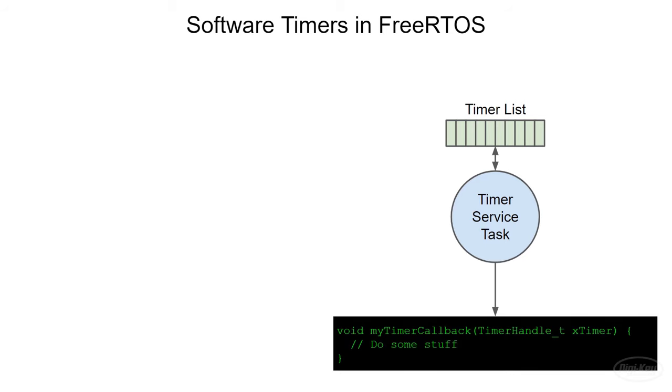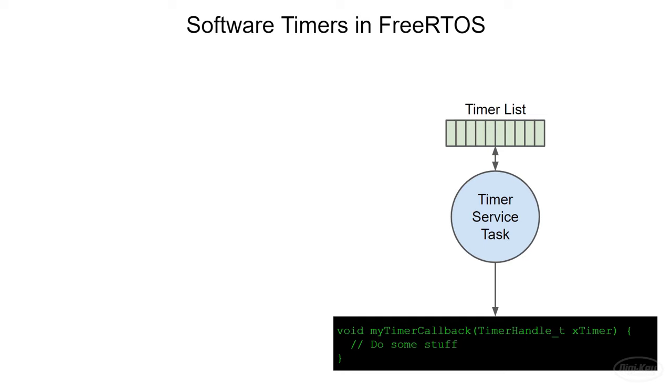This function is known as a callback function as it's passed to the timer as an argument and invoked inside the timer service task. Because of this, the callback function runs at the same priority level as the timer service task. We want to treat these timer callbacks in a similar manner as interrupt service routines, so we want them to perform their actions quickly and never block. As a result, you should generally not use things like delay functions or allow for blocking when using queues, mutexes and semaphores inside these callbacks.